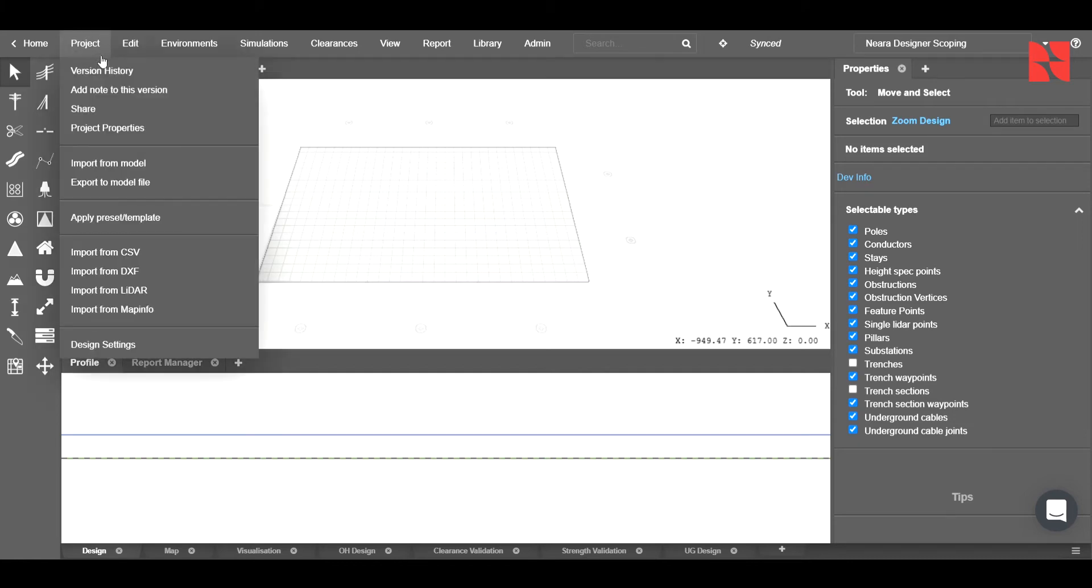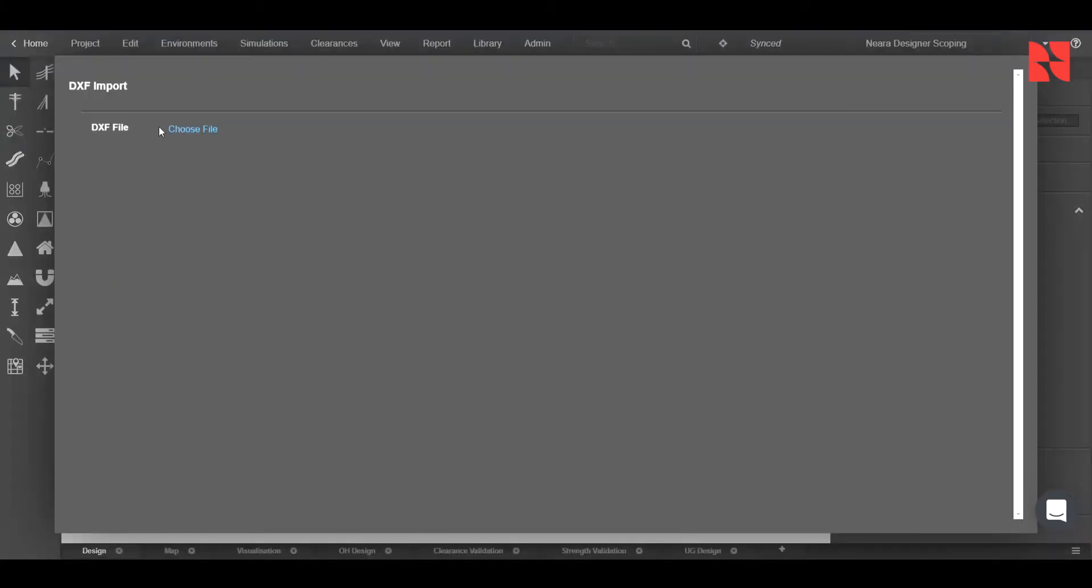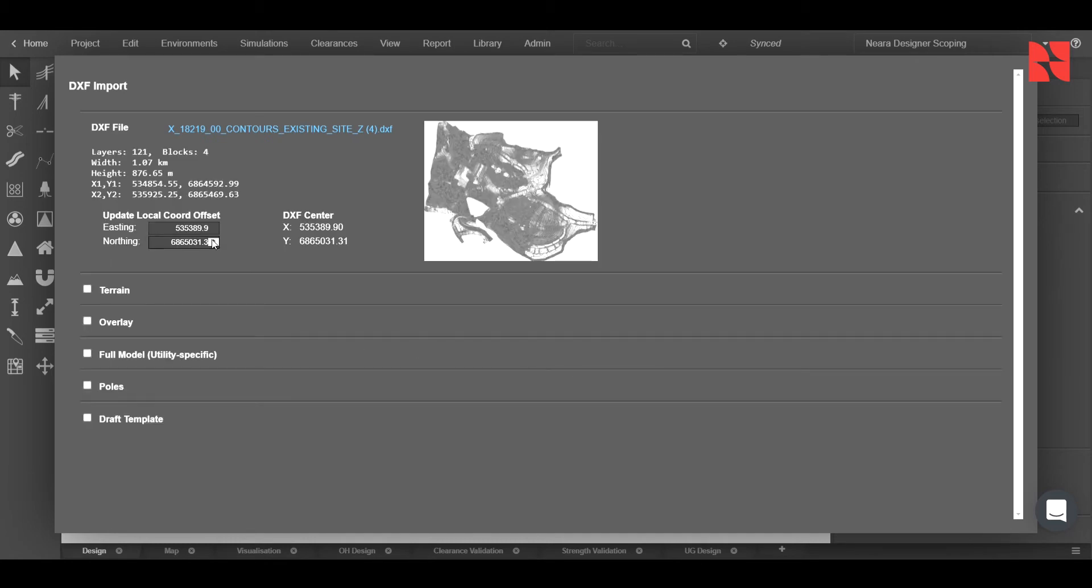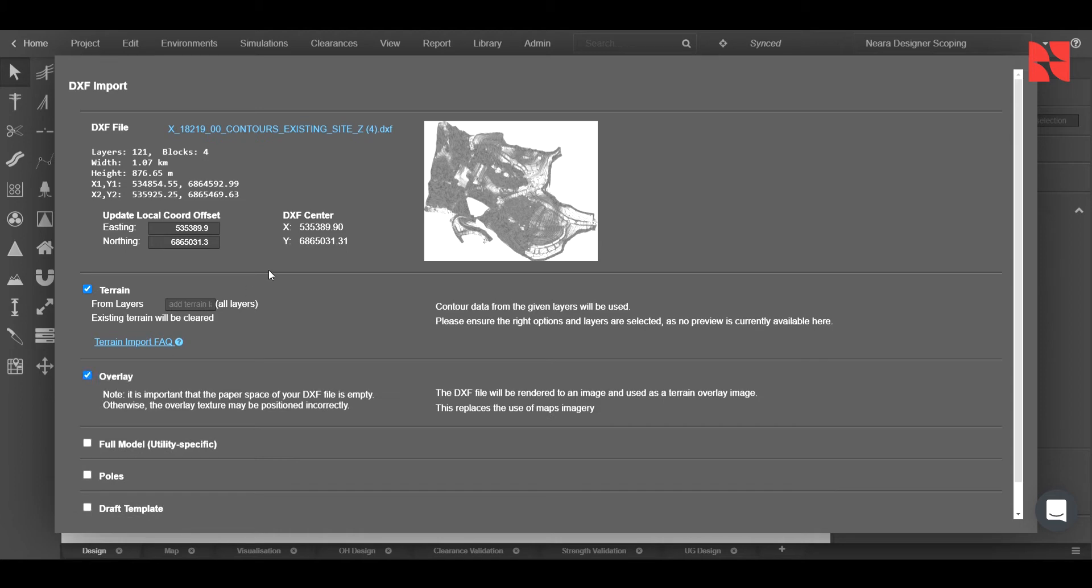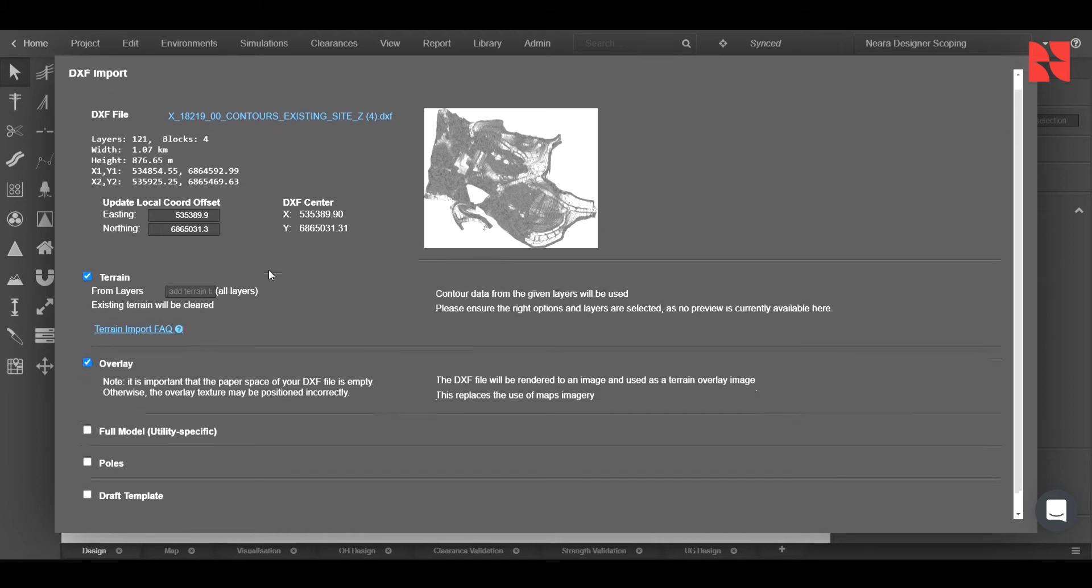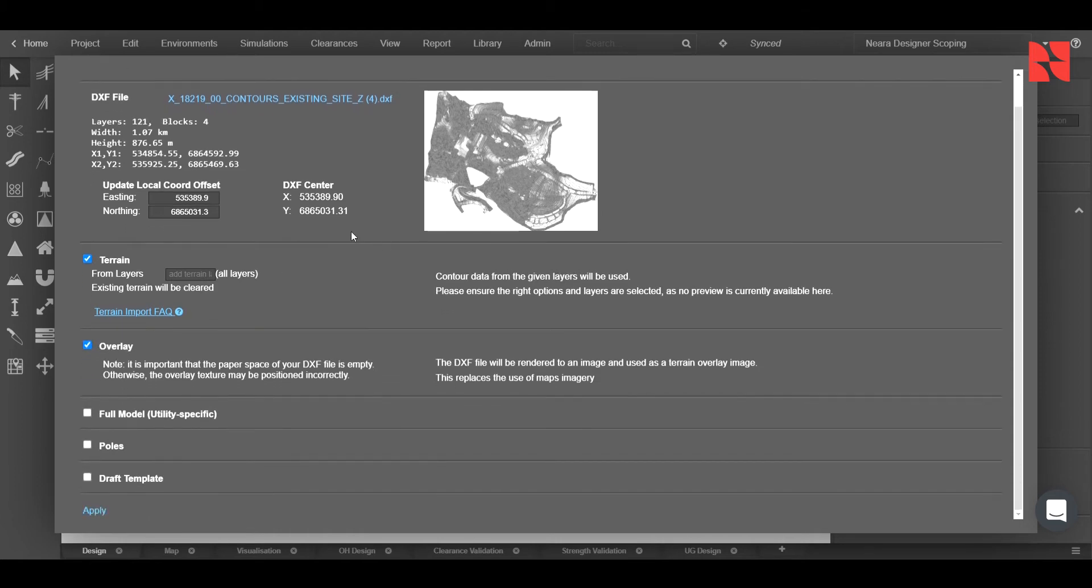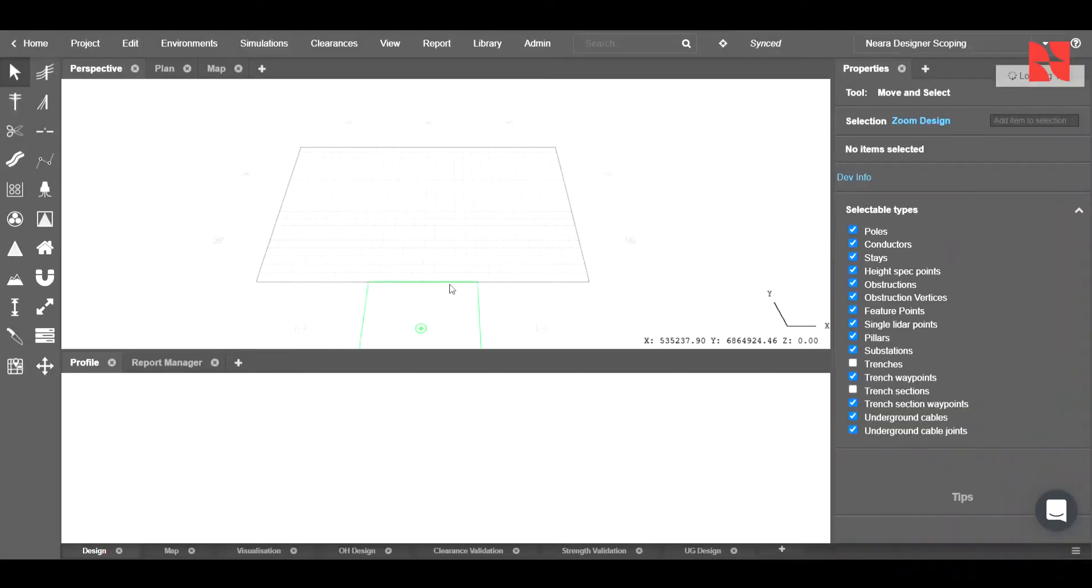Clicking on the project option, we'll go ahead and choose import from DXF to import our DXF. Note you can import CSV or LIDAR files as well. Once this is loaded through, we'll go ahead and click the corresponding checkboxes for our file. In this case, because it just has terrain and no pole data, we'll only choose the terrain and overlay options and click apply.